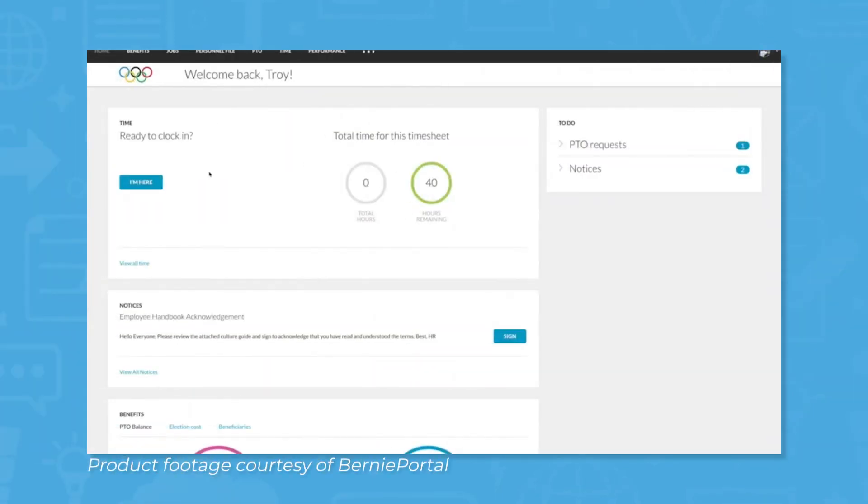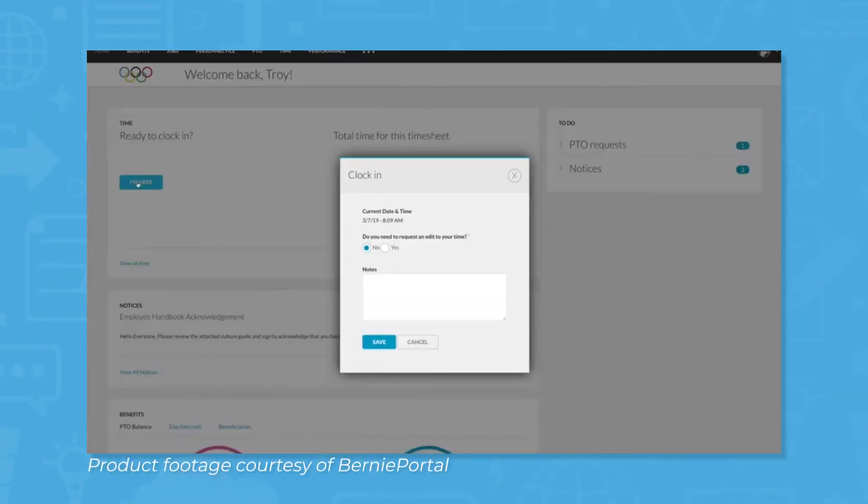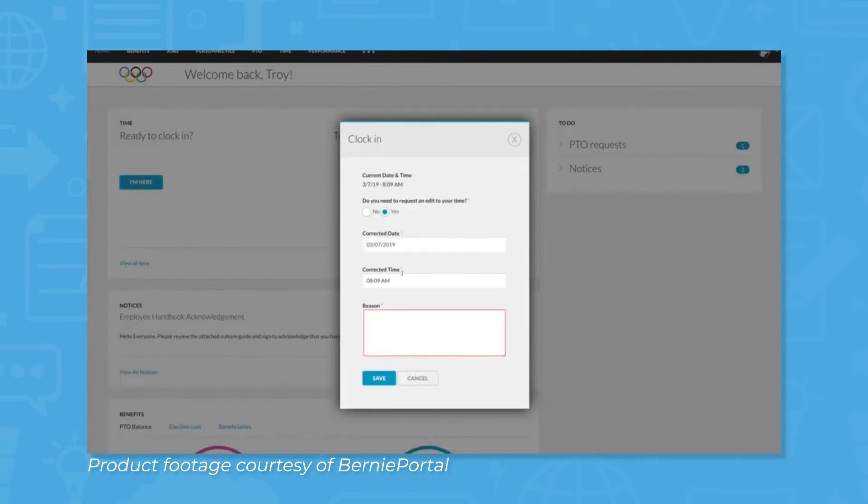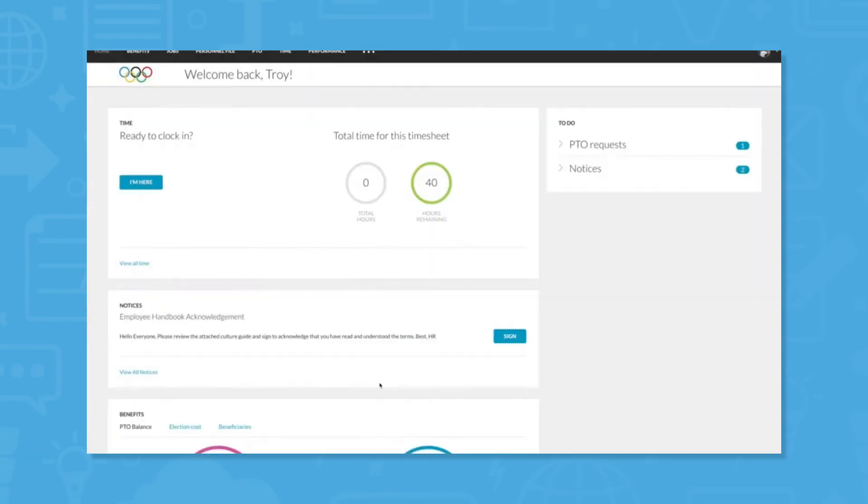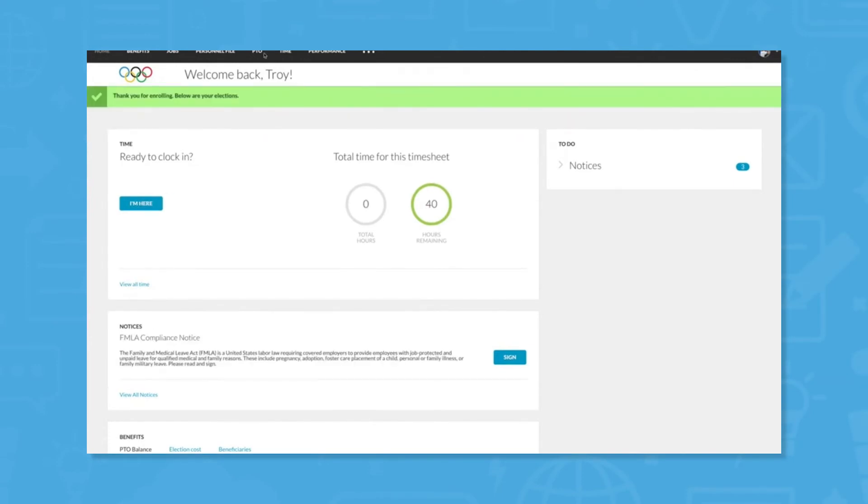Time and PTO: Time tracking tools are available for employees that have to clock in and out. With easy tools for requesting time edits and viewing timesheets, management can control where employees are able to clock in and out from.